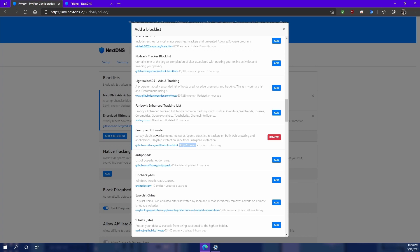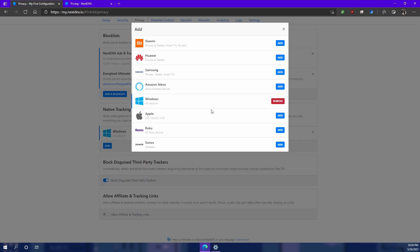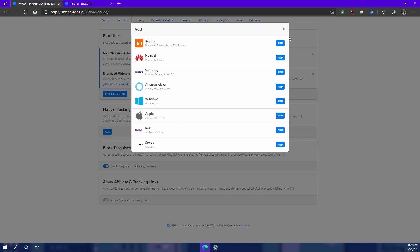They also have tracking protection. One great feature about this is that you can block tracking on operating systems. So right here, if you wanted to block all tracking that Microsoft does on your Windows device, you can add that and it'll add regex blocking for those tracking. If you want to do that for Apple, you can do that as well. And that's on iOS, macOS, and tvOS. Pretty handy.